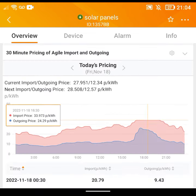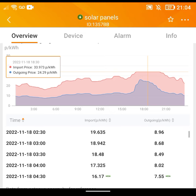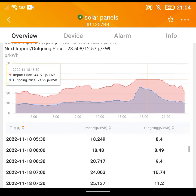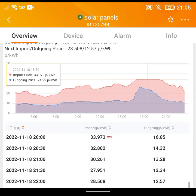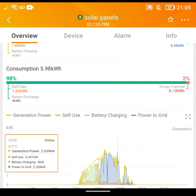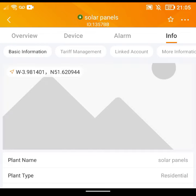Below that is a feature we don't use because we're not on Octopus Agile, but it actually shows you what the Octopus Agile prices would be throughout the day and how much you could export at different times. It's nice to have, and as we'll probably be moving to a tariff like that in the future, it's something to bear in mind.